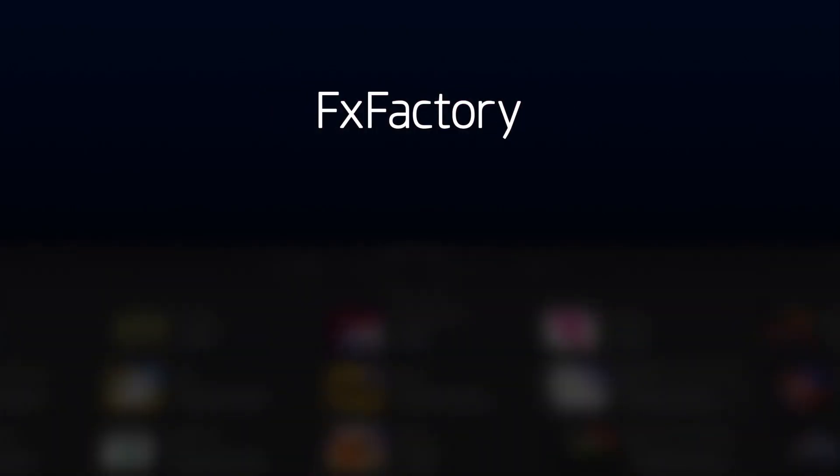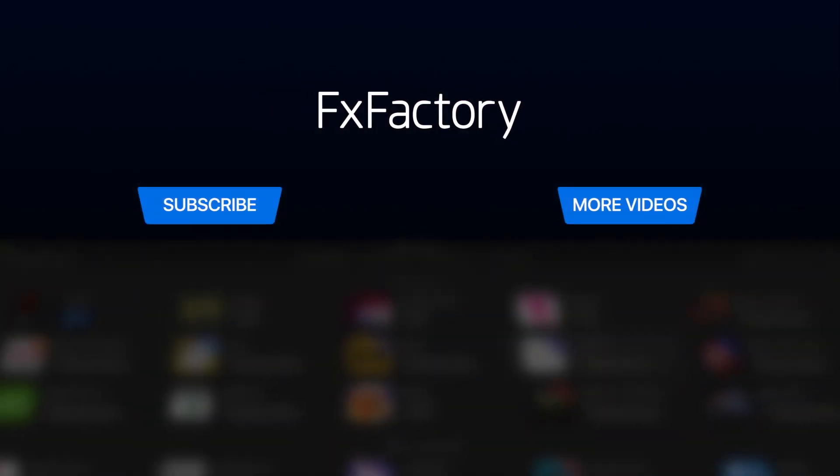Create with a wide range of great audio and video effects at fxfactory.com